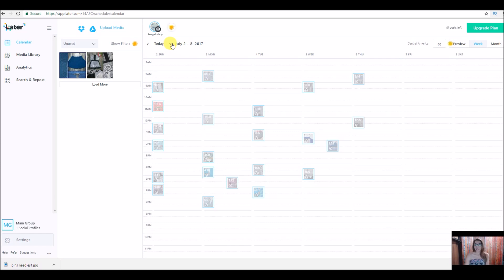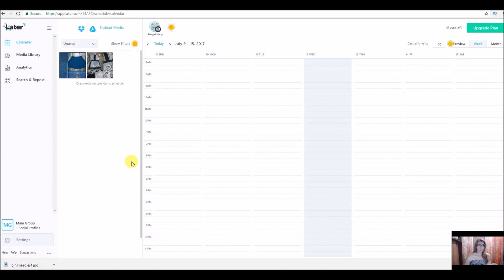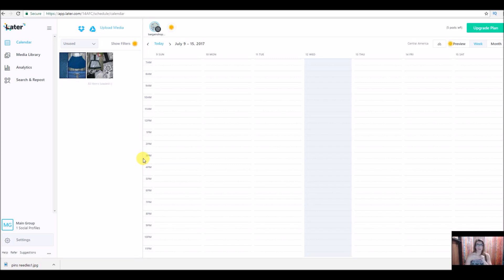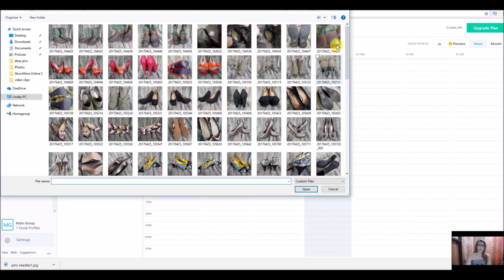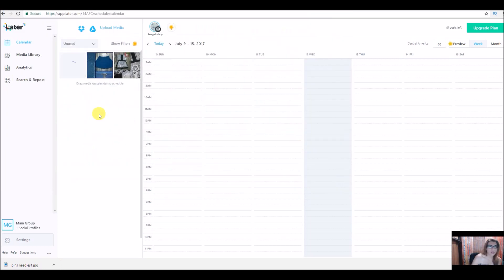I haven't posted any lately, so we're going to post one right now. This is the current week — it starts on a Sunday and goes through Saturday. We are going to schedule a post, so we need to go get the photo. We're going to go to upload media. I'm already in the folder that has my pictures, and that's the picture I want to use — just waiting for this to load.